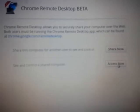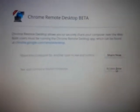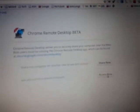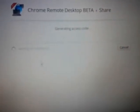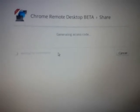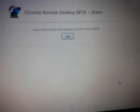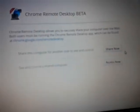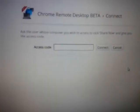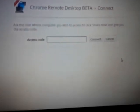You can either share your screen or you can access someone's screen. First thing I'm going to do is access someone's screen, and then I'll show you how to share it. When I click share, it will generate an access code. It takes a minute to go to the Google server and gives me an access code.